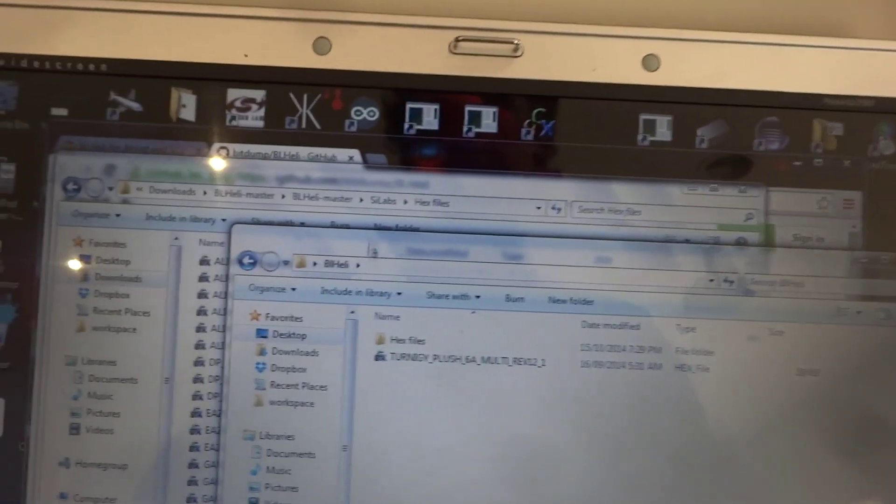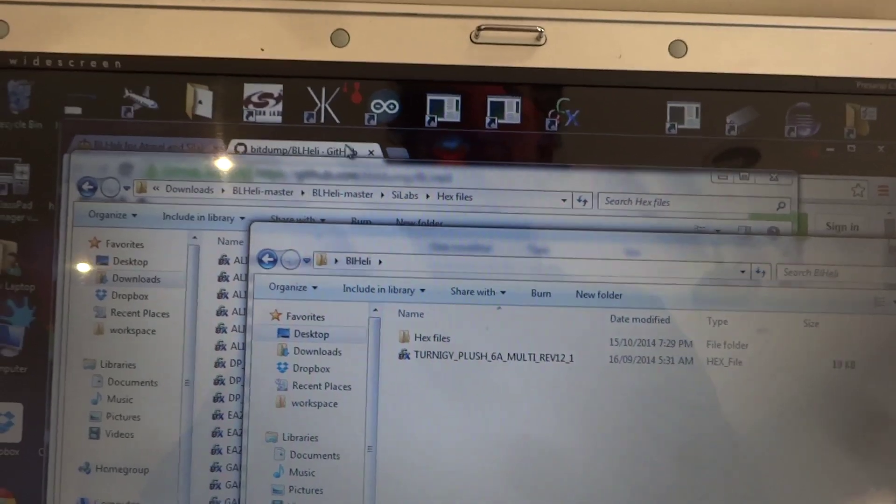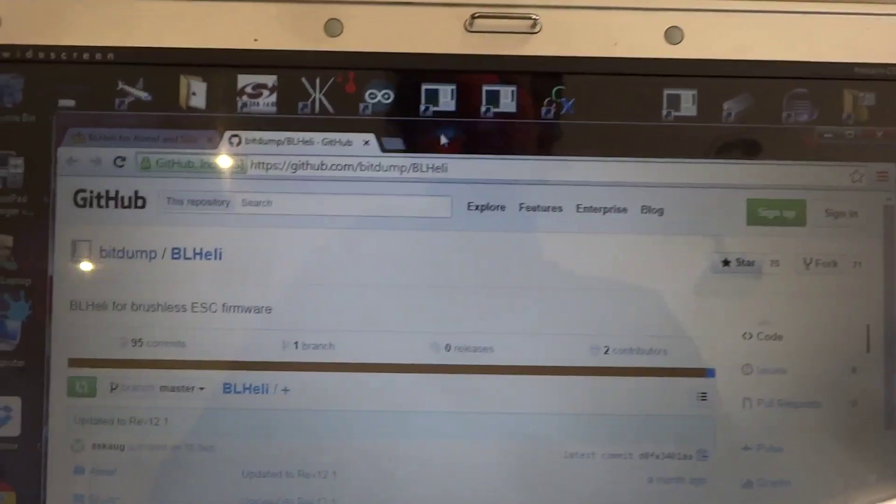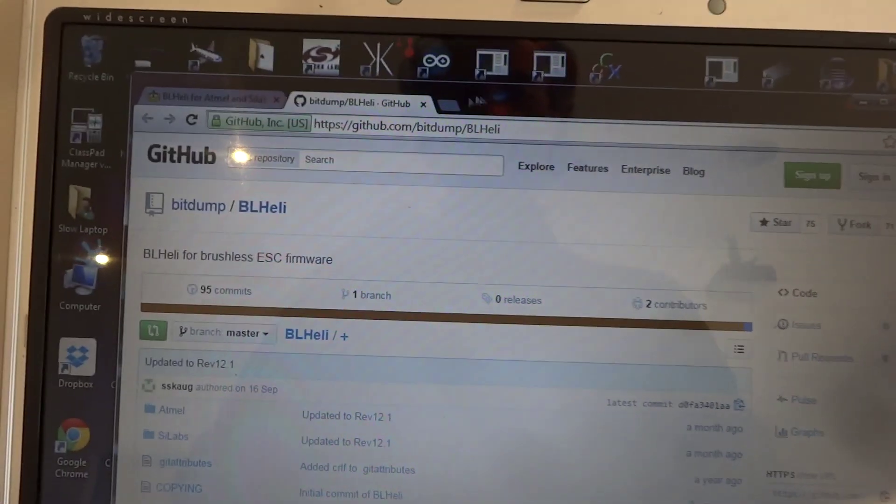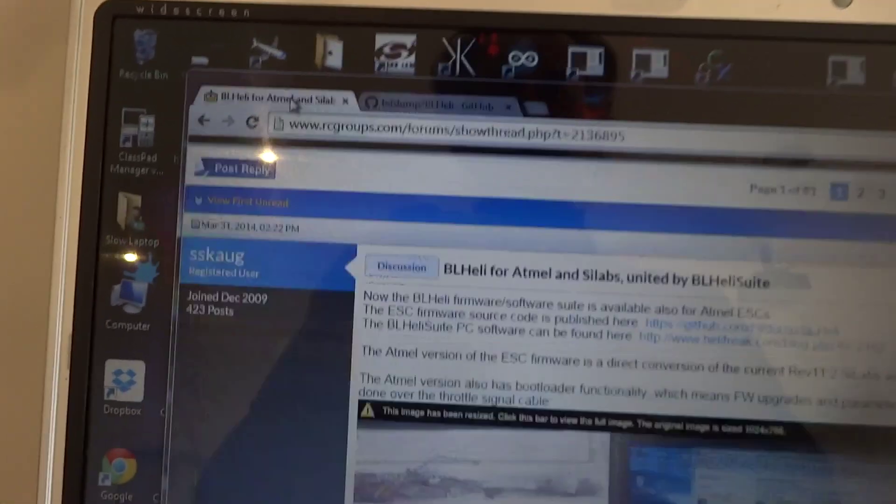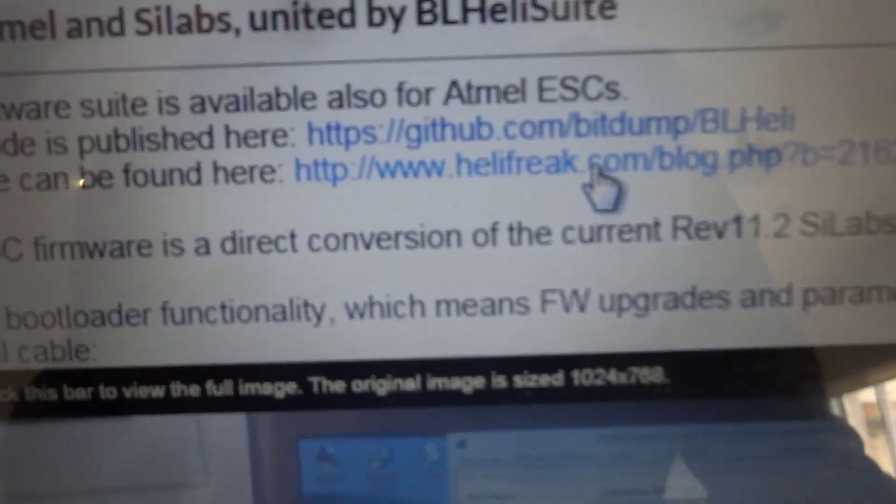So that's the multi-rotor one. There's a few other types available but you want the multi-rotor one. So that's just for the hex files.